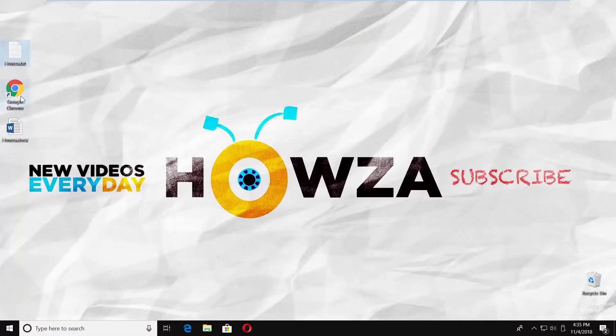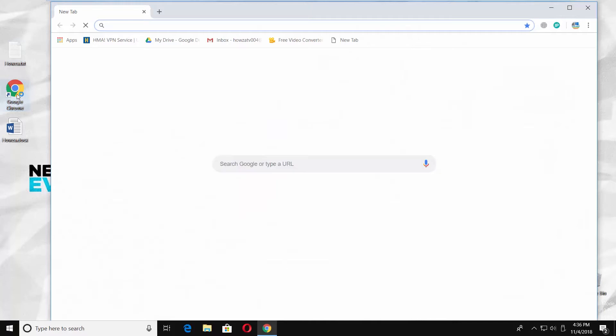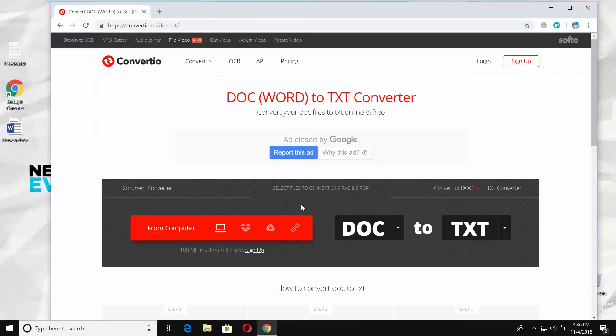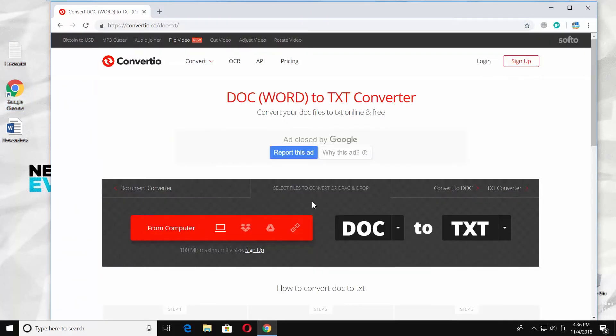You can also use an outside source. Open a web browser. Paste the link you can find in the description box below. Open the web page.